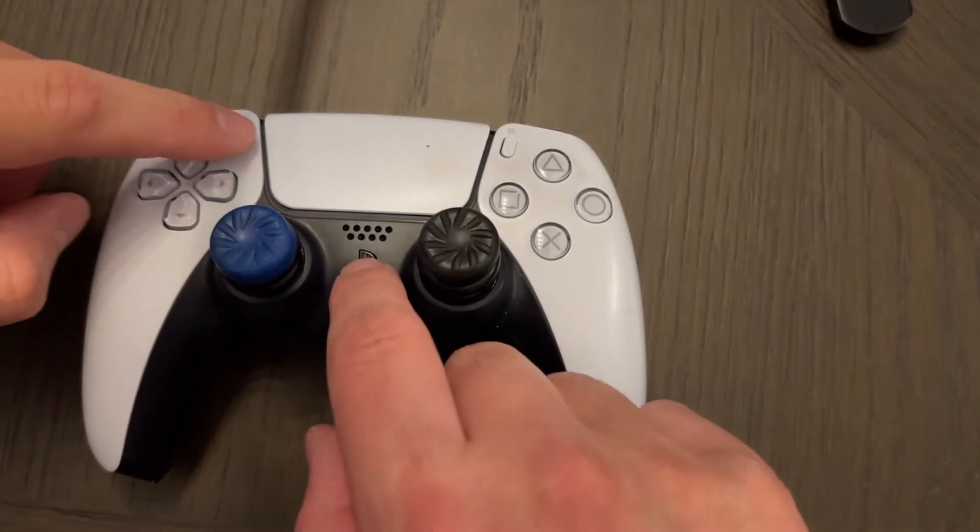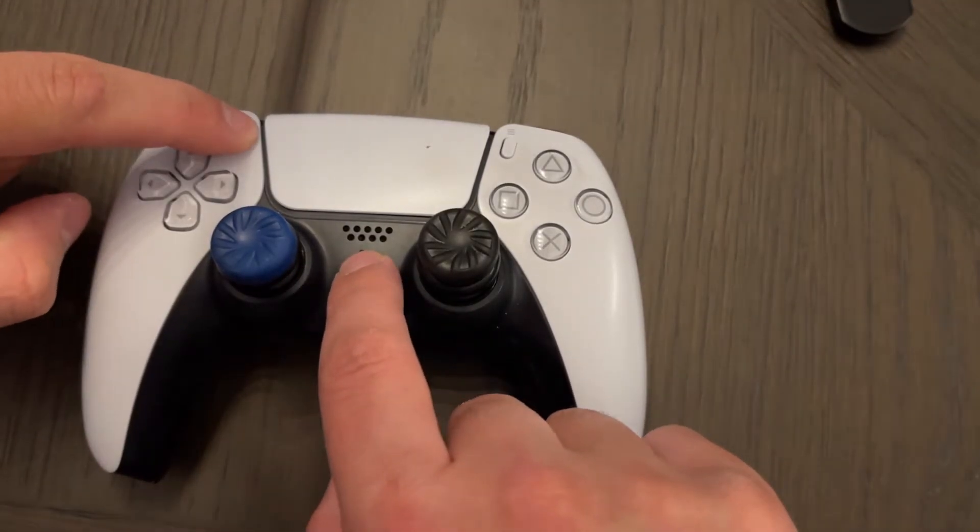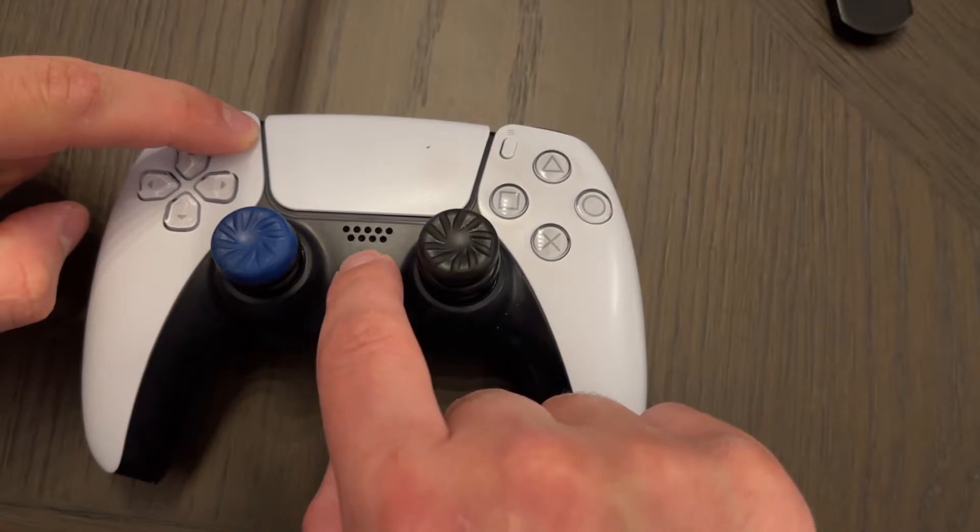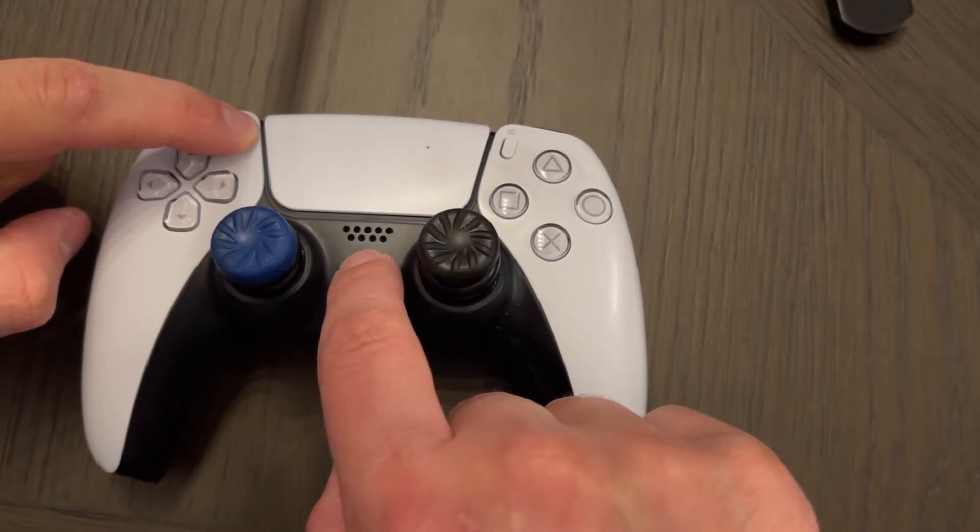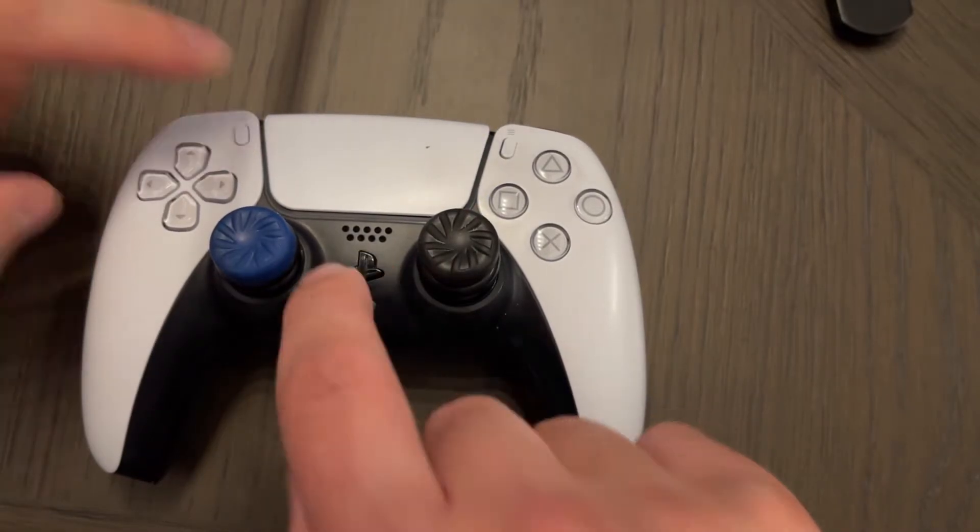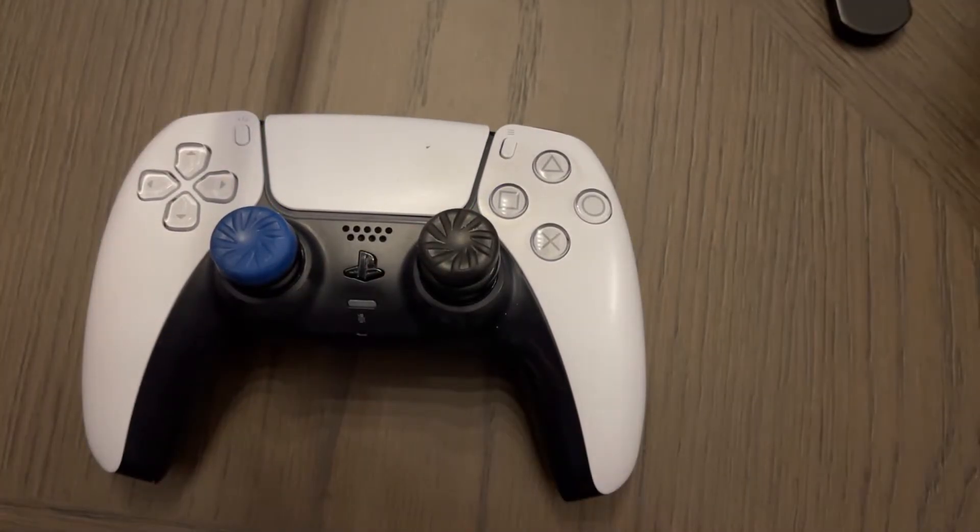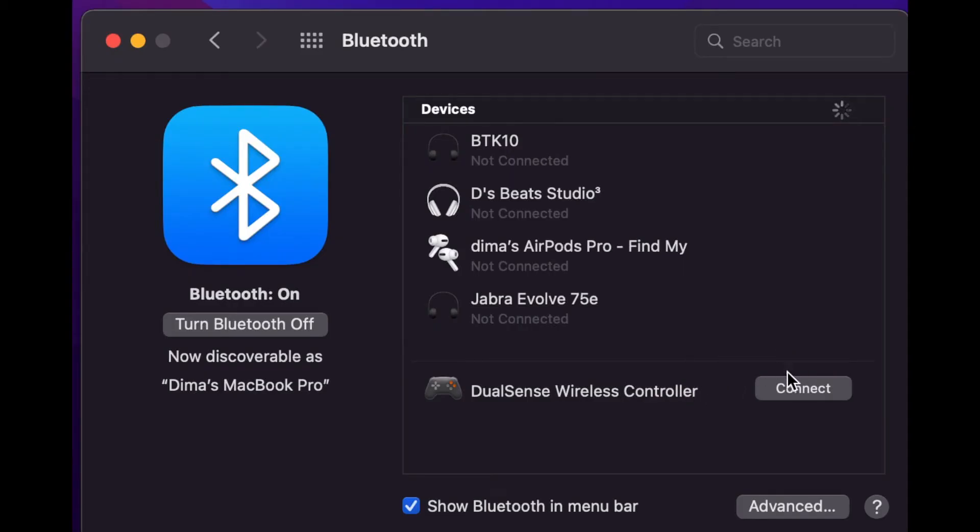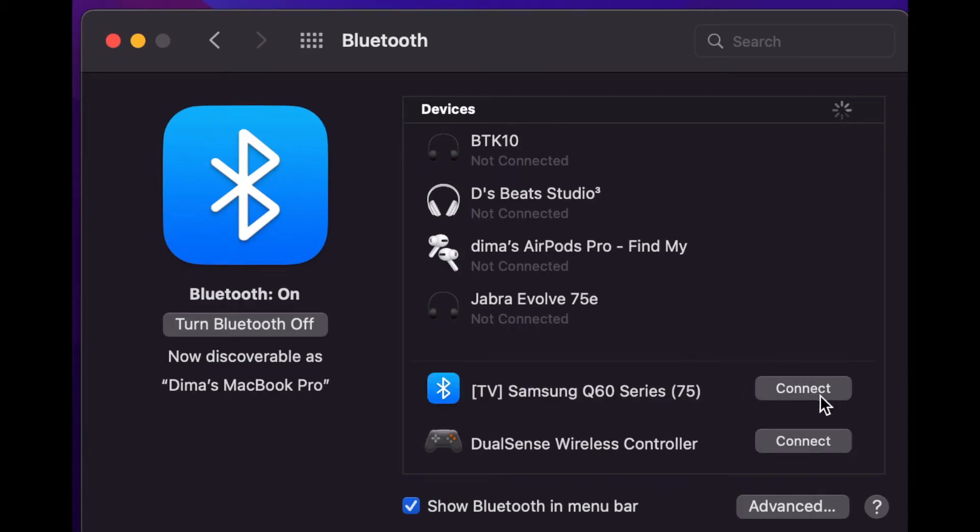Now to hook it up with Bluetooth, we push the Share button and the PS button at the same time for about five seconds until the blue light starts flashing. We then open our Bluetooth settings on our MacBook.